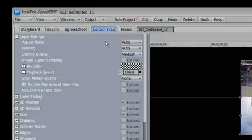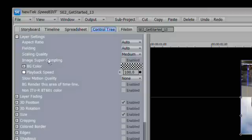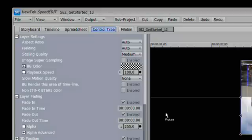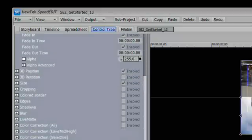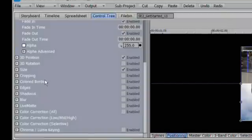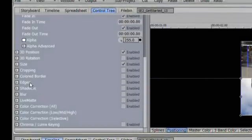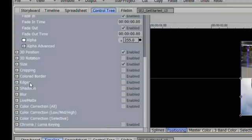Whenever you want to get the best quality possible, you can use image super sampling. But that's probably not going to play back in real time. It's going to require a render, but it will give you the best possible quality. Now there are a lot of other controls in here under layer settings and also under layer fading. Then down through all the other variables, position, rotation, sizing, cropping, colored borders, edges of video when you shrink it down, shadows and blurring, our live matte keying, and then we have three different types of color correction and our standard chroma keyer and luma keyer.